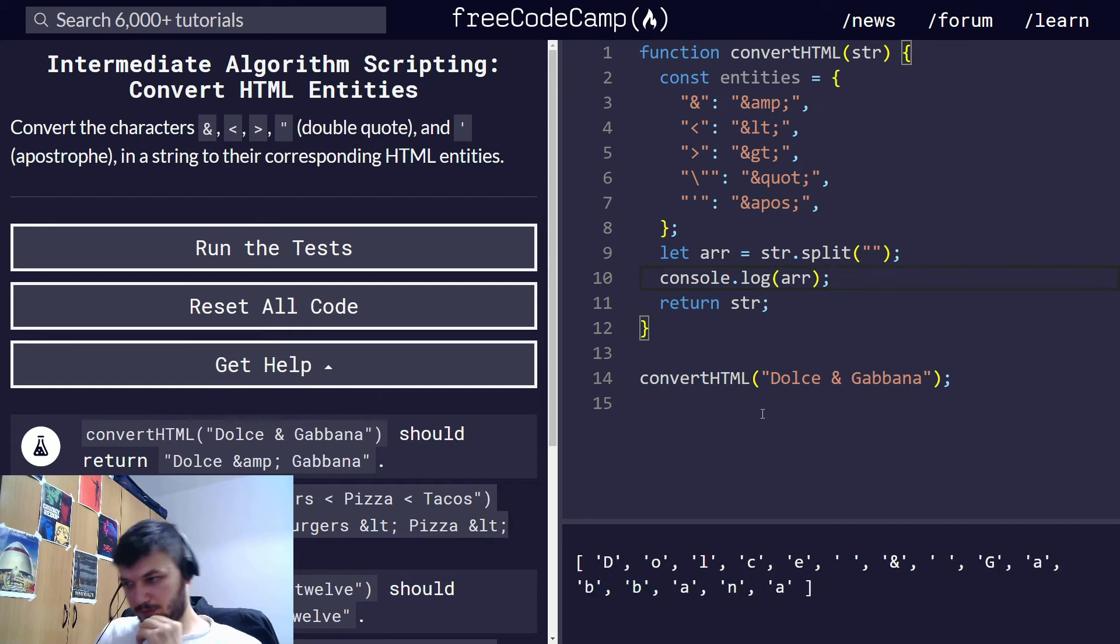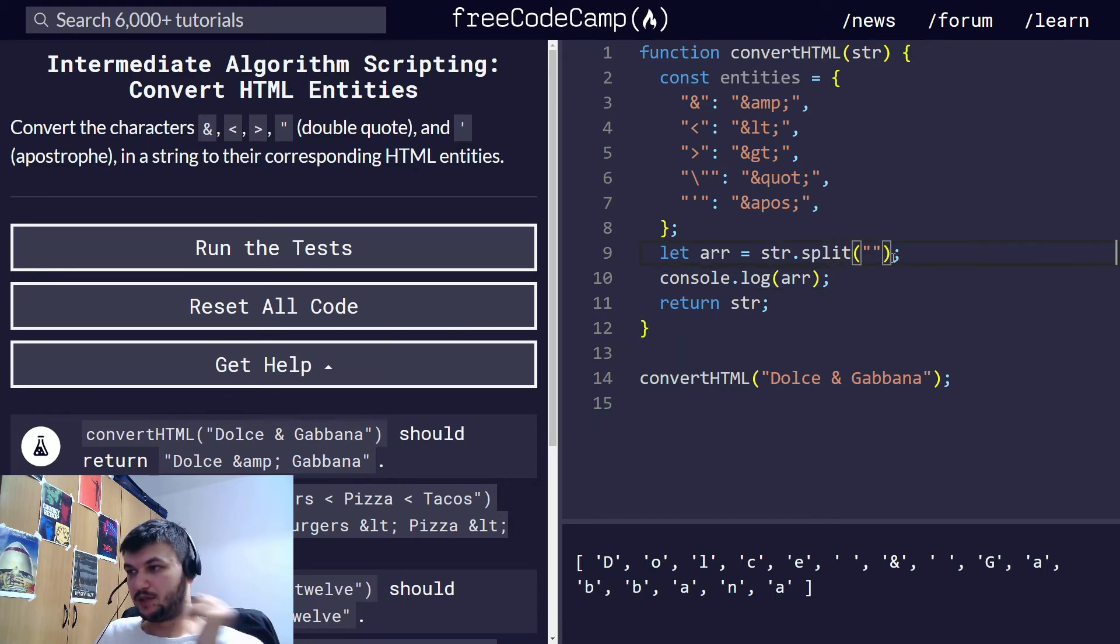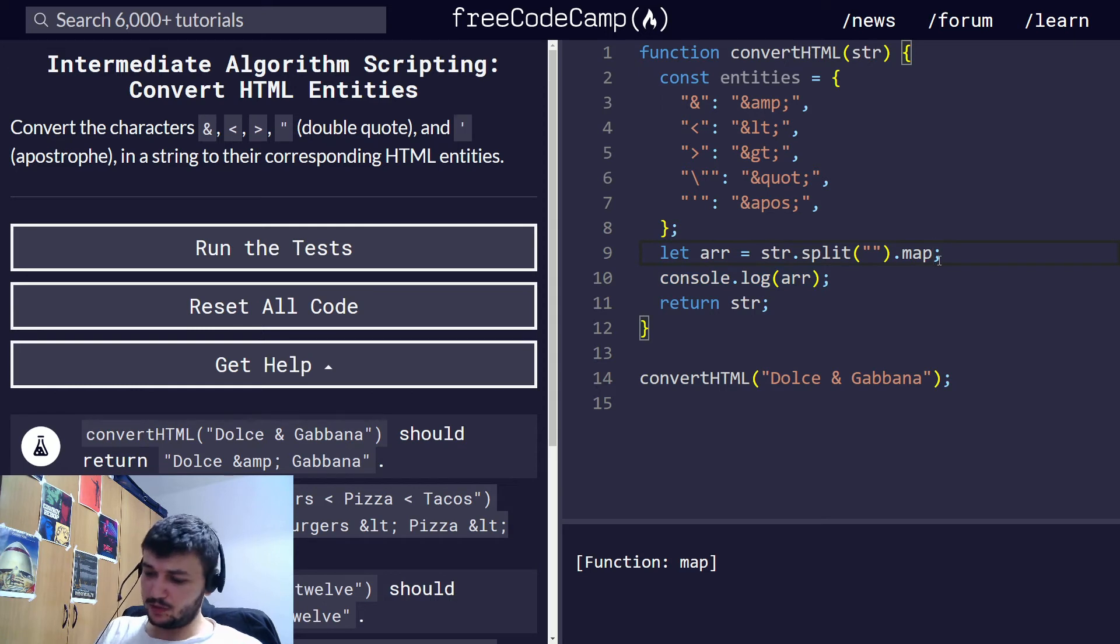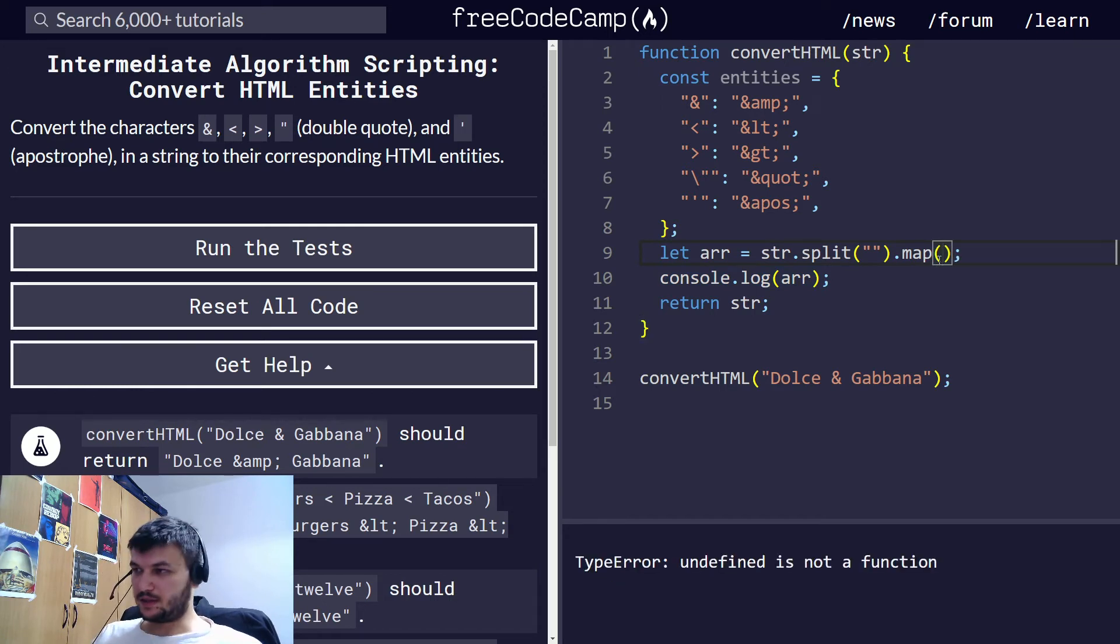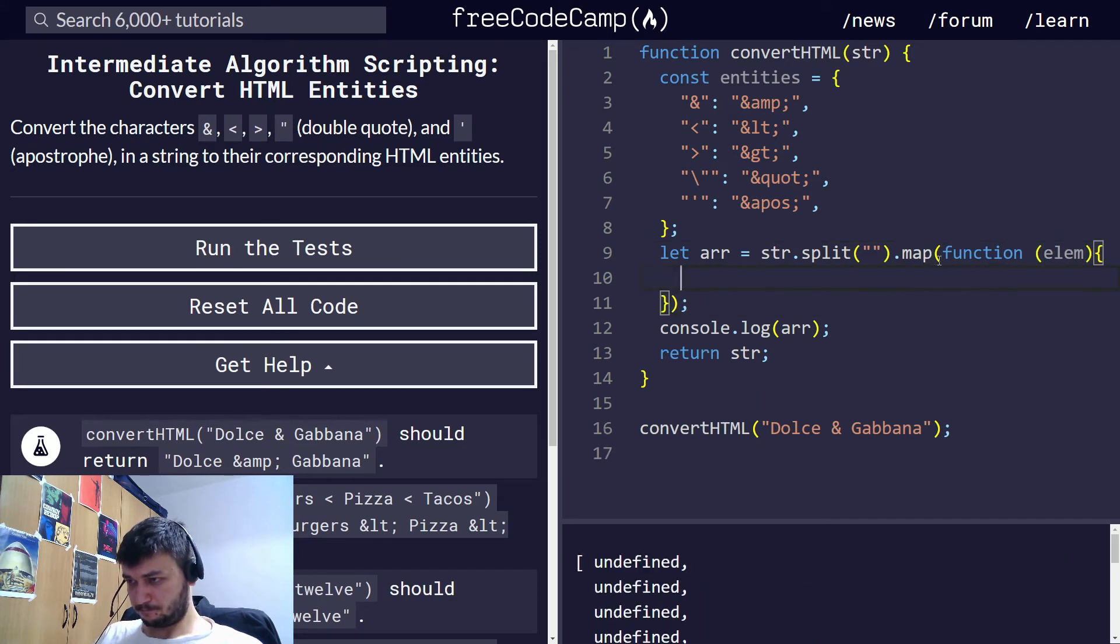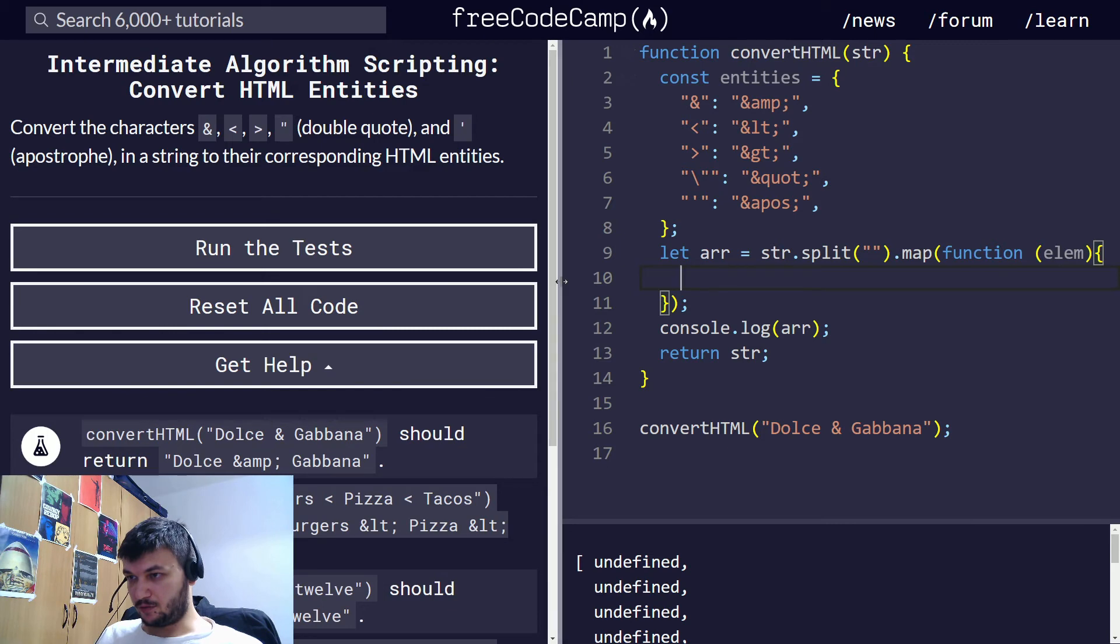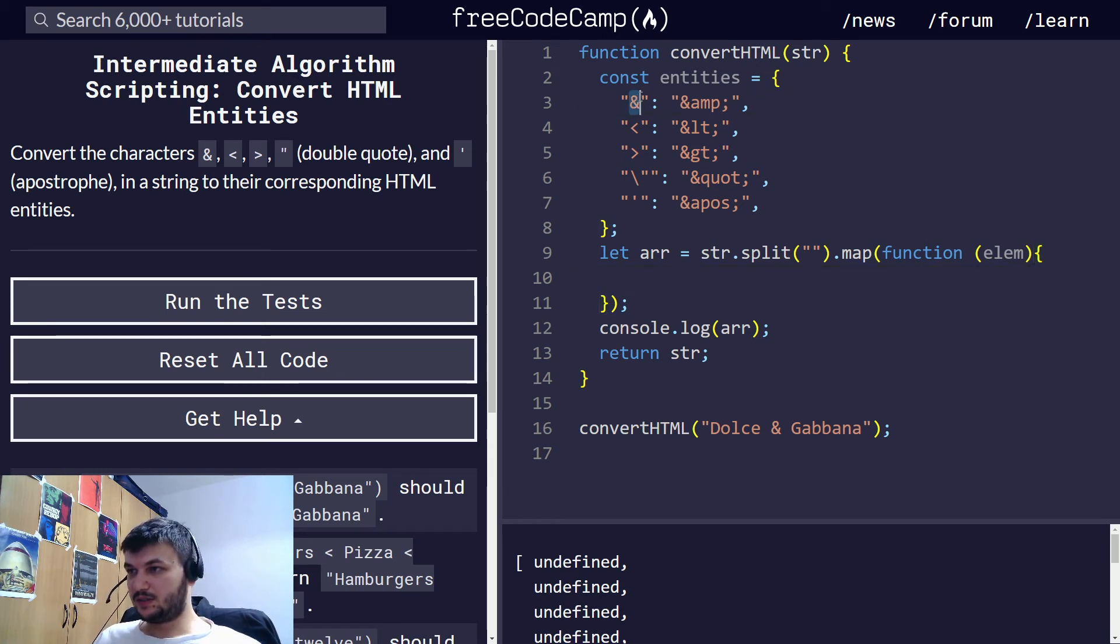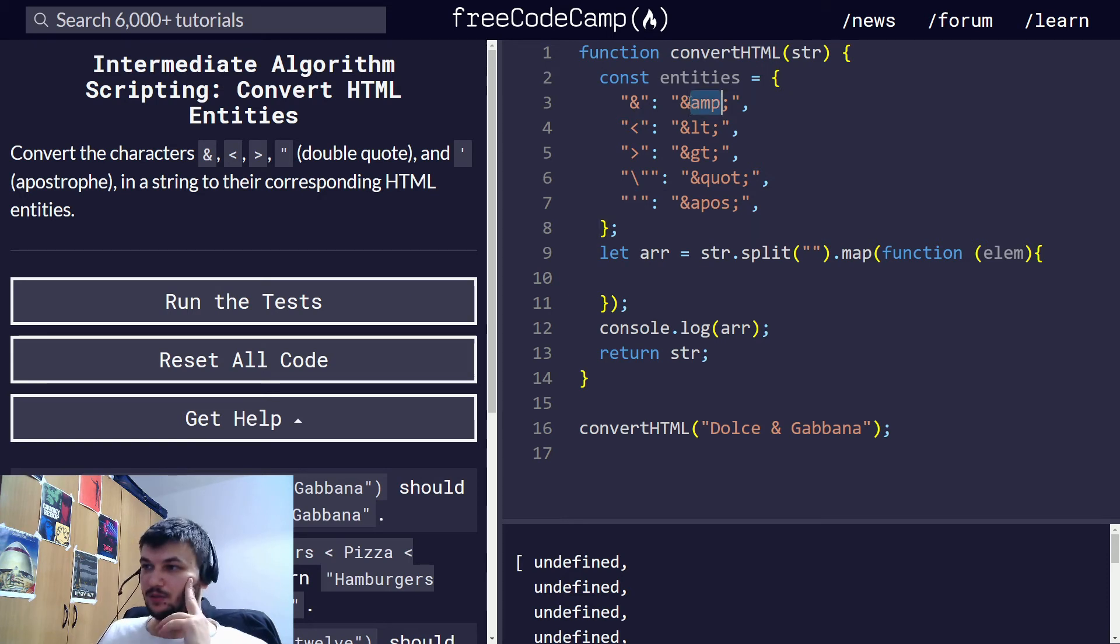Now that we have an array, we can just map, we can use map to iterate through all of them. And what we want to do is let's write the function which takes an element. I'm going to move this a little bit like this. So now it takes an element and it checks if this element is one of these, then it is going to convert it and then map it into the HTML code.